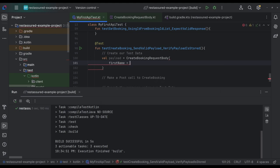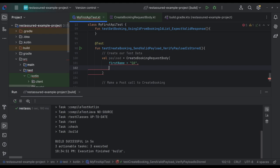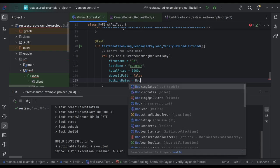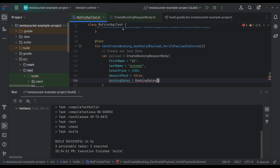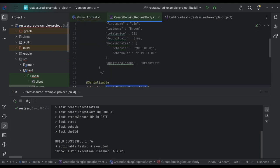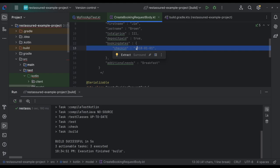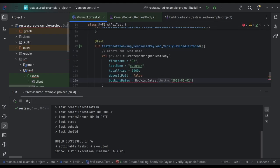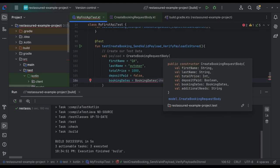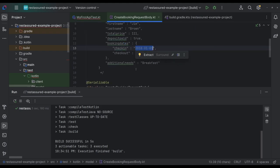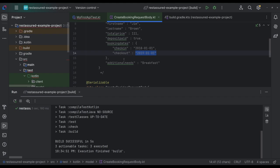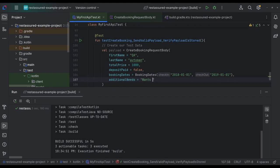So first name will be QA. Last name is Auto Man. Booking dates equals booking dates. And we can actually just here, put in our, I'm just going to put these strings in, check in this date and check out will be this date, just to kind of speed things up here. And then additional needs will be once breakfast, no dairy like that.